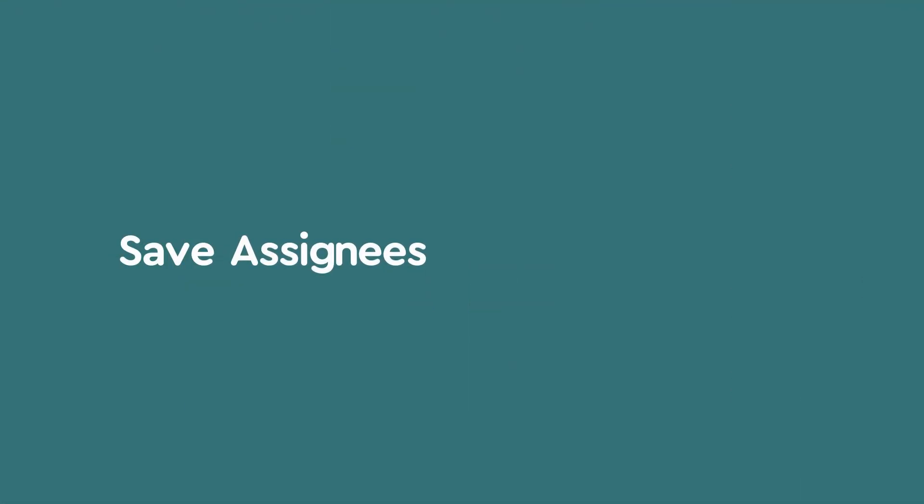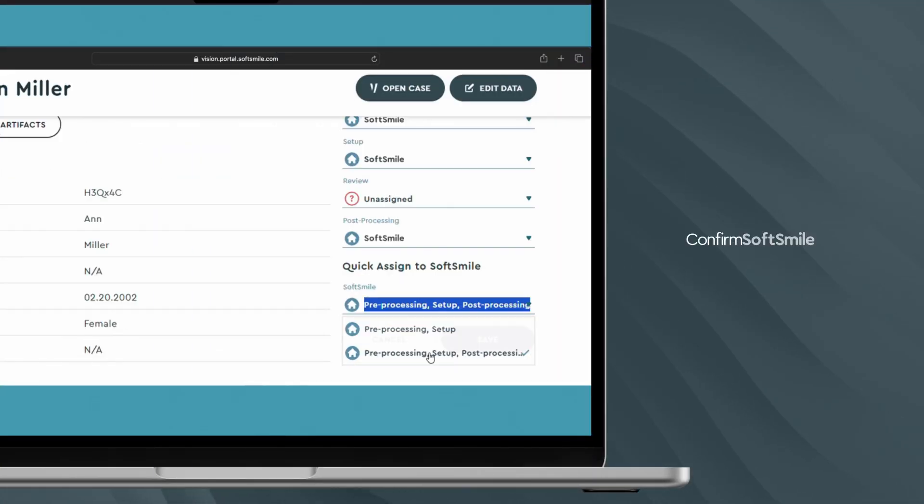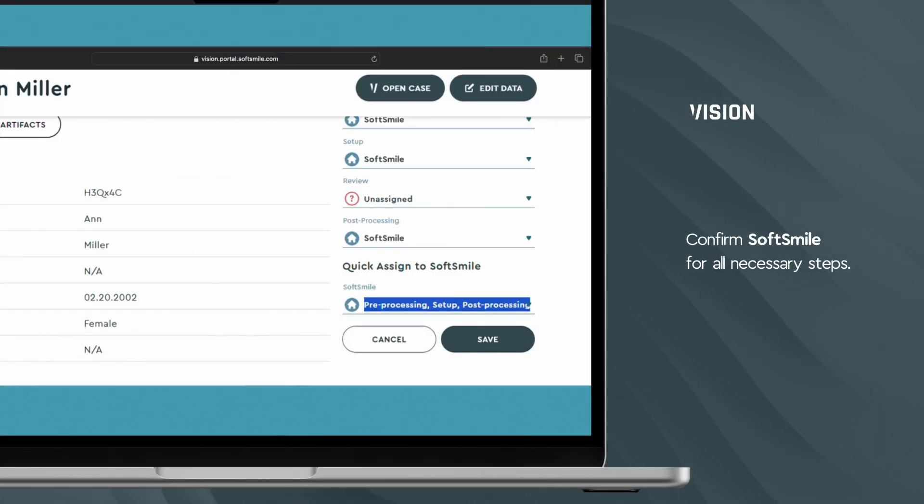After setting SoftSmile as the assignee for the necessary steps, make sure to save your changes. It's that simple.